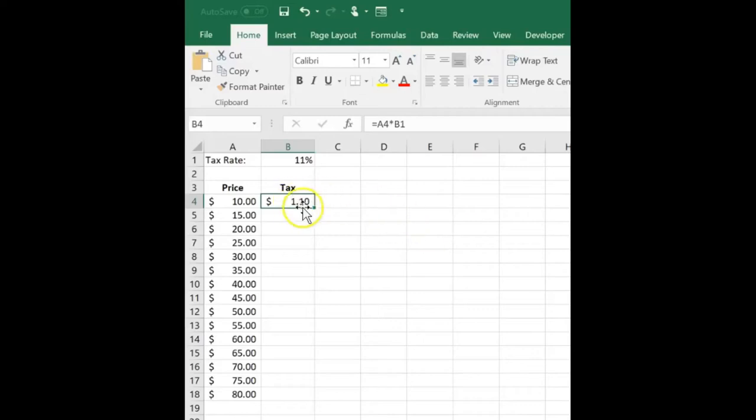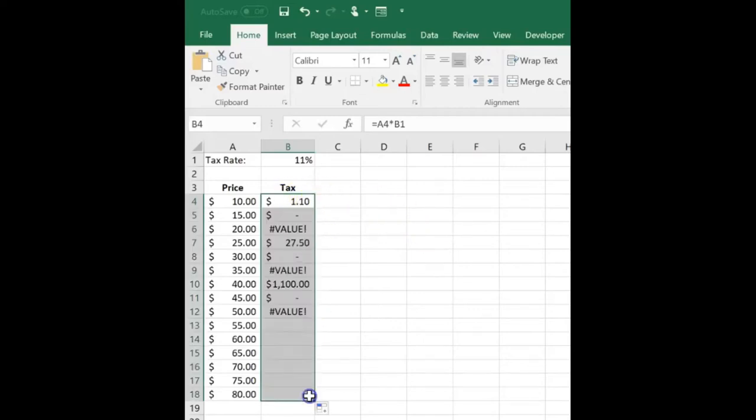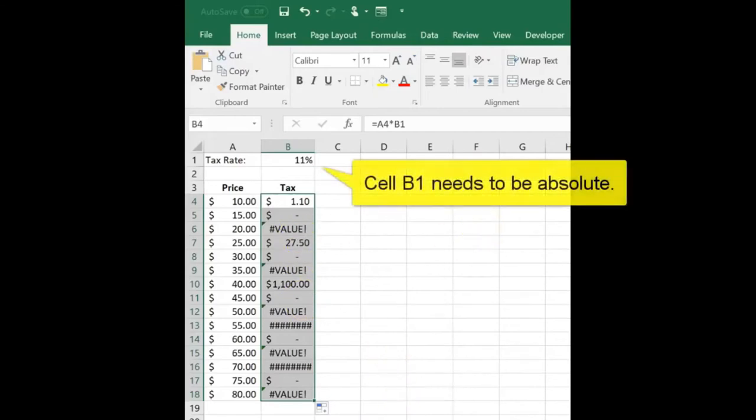You might not always want the cell references in a formula to change when you move or copy it. In other words, you want an absolute reference.